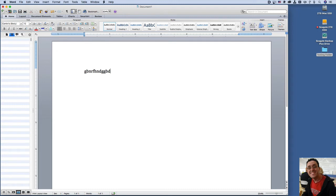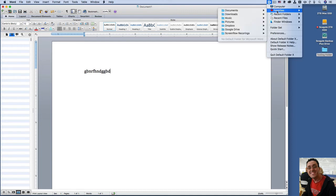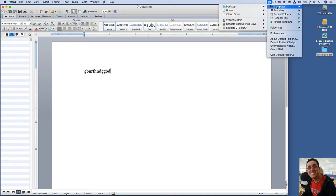So here is Default Folder X now active and it's operating in your menu bar right here. And you can even click on it and it gives you recent places, favorites, my computer, and it gives you access to all the locations very quickly.